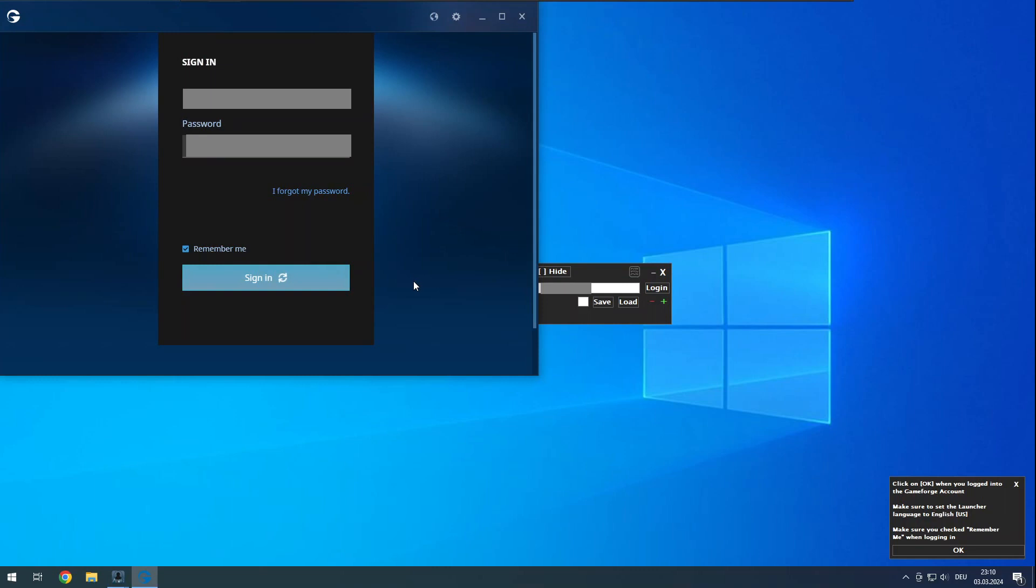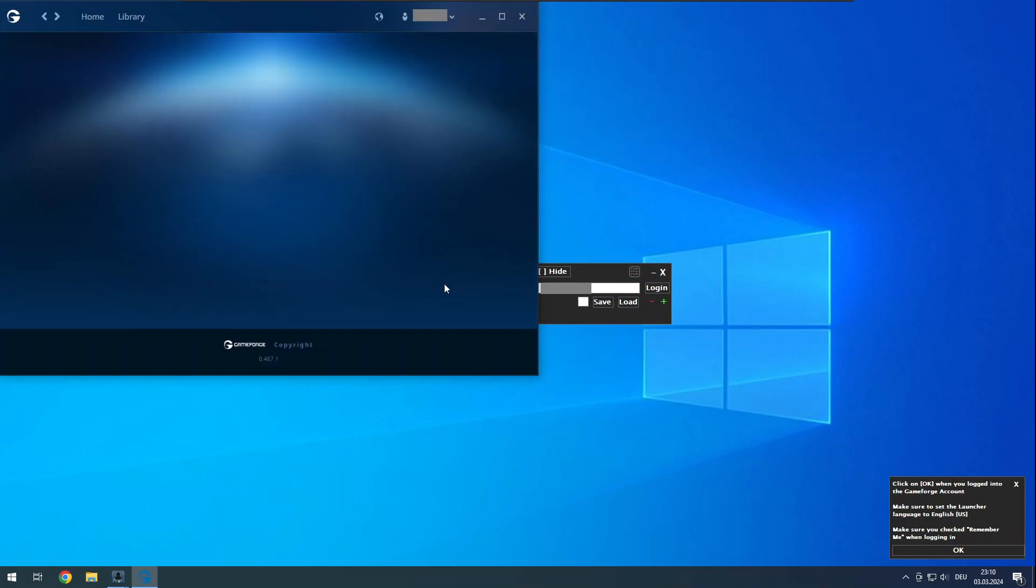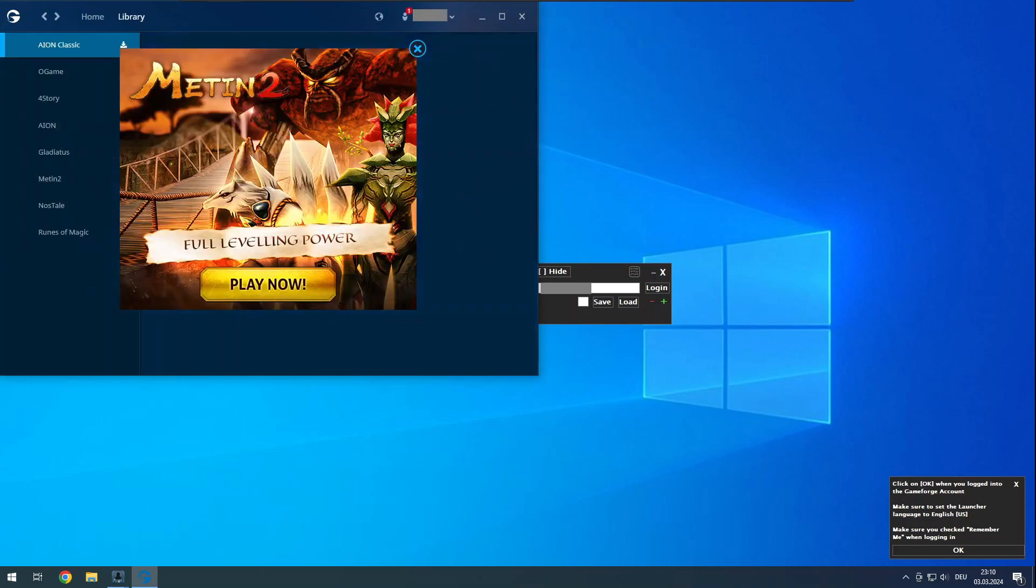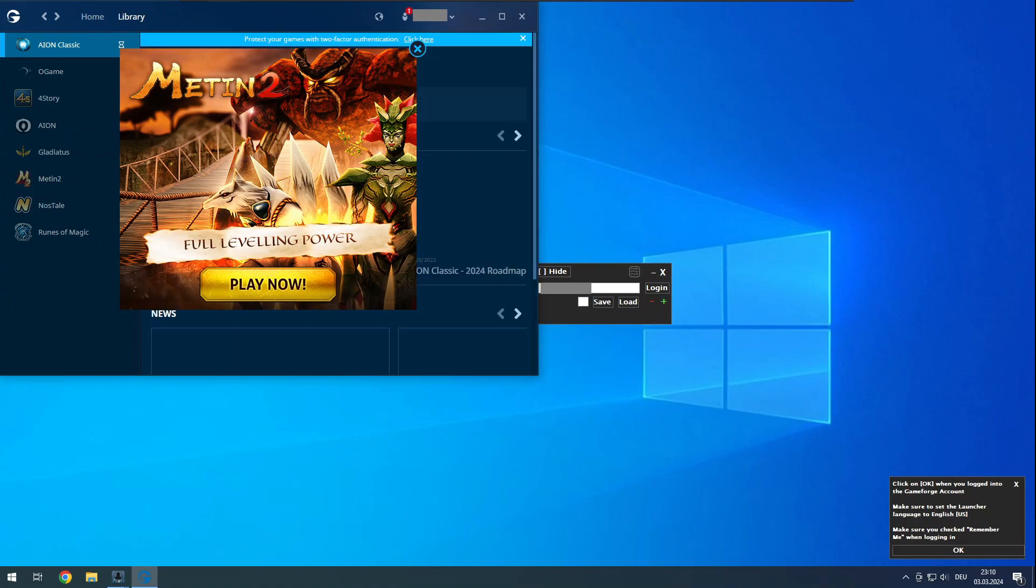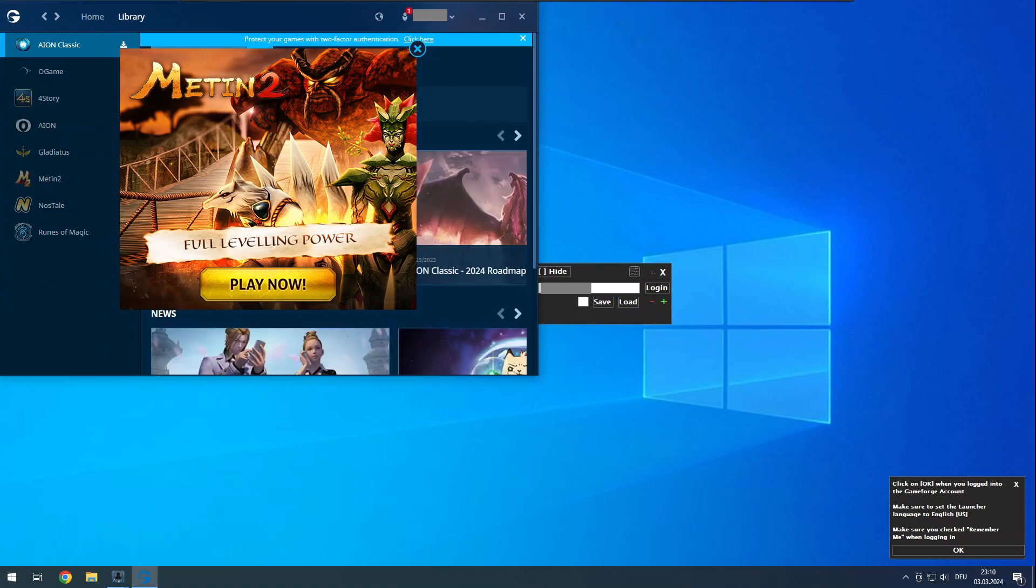Once you're logged in and the launcher is fully loaded, as in all images are loaded, click OK on the window at the bottom right corner of your screen.